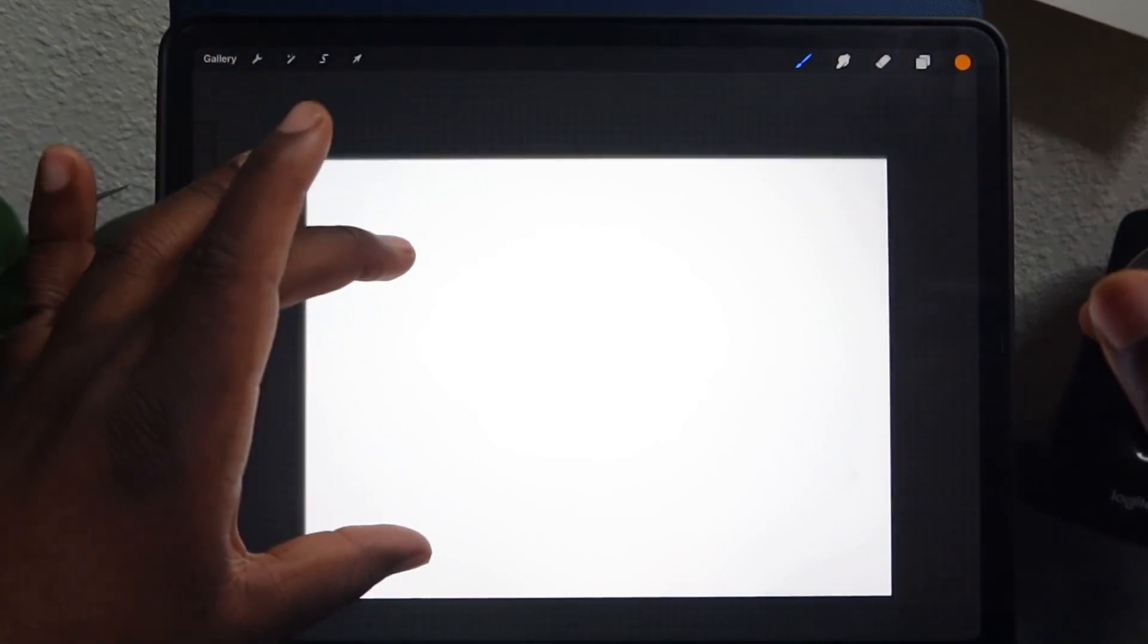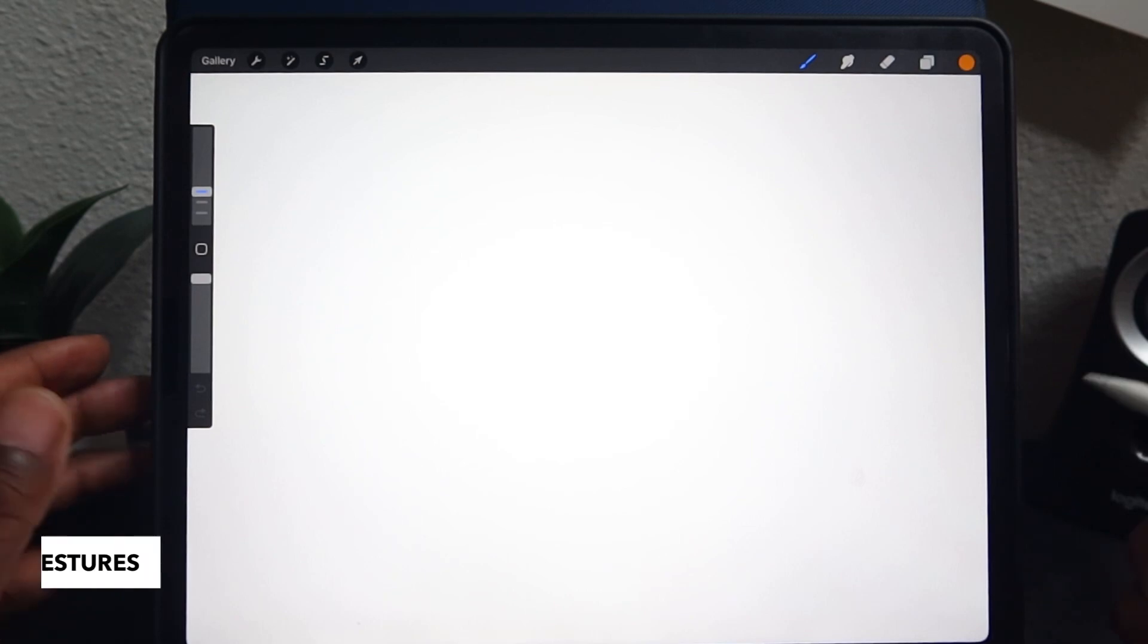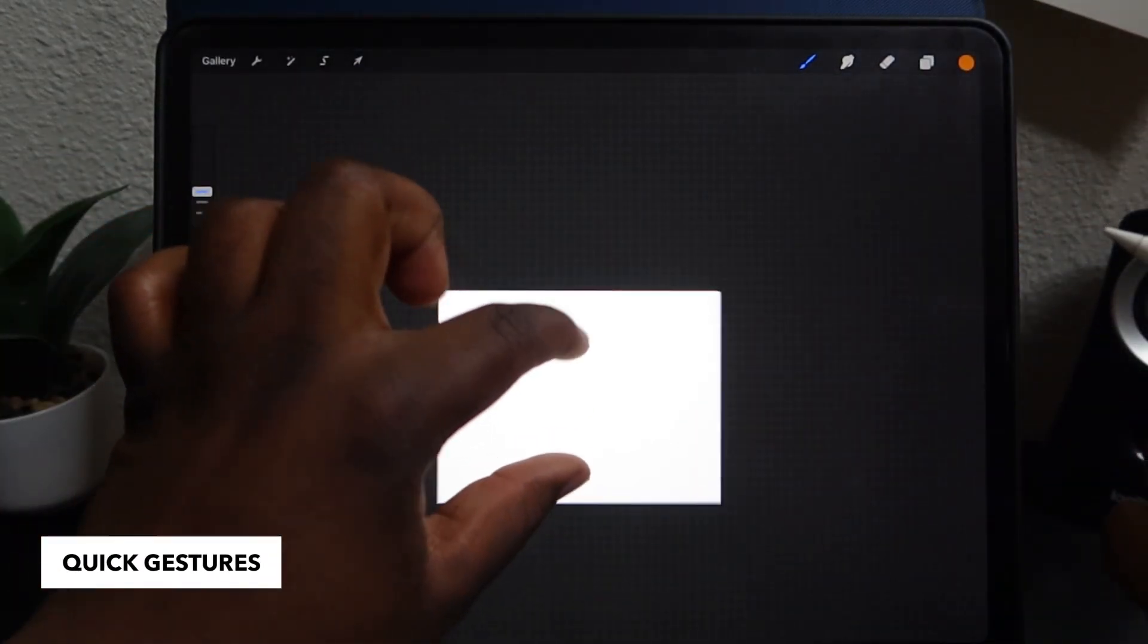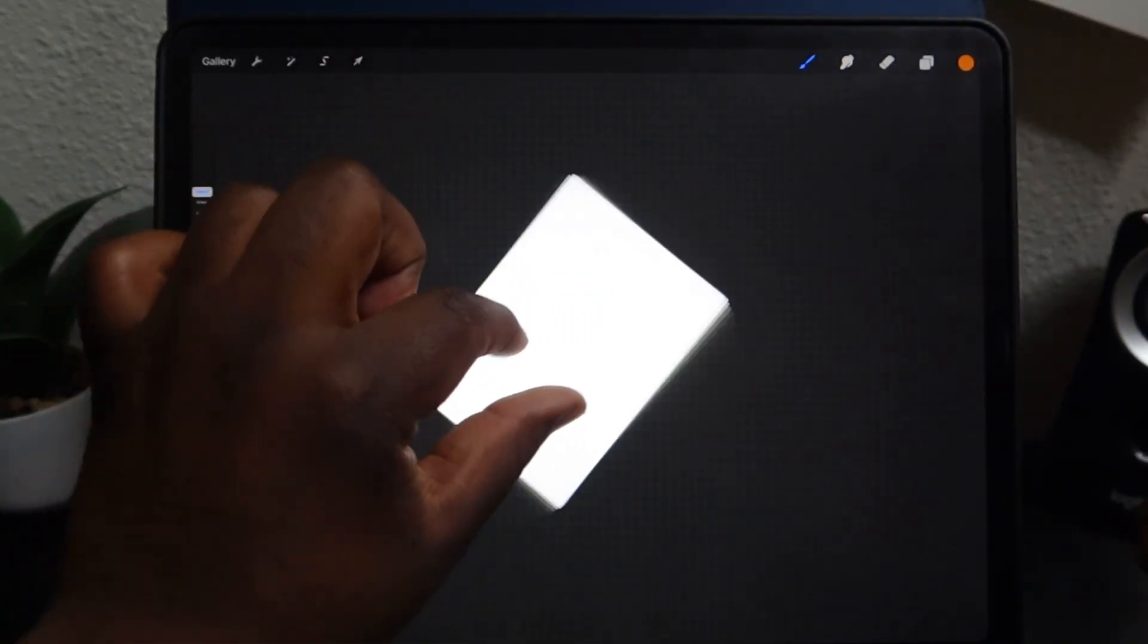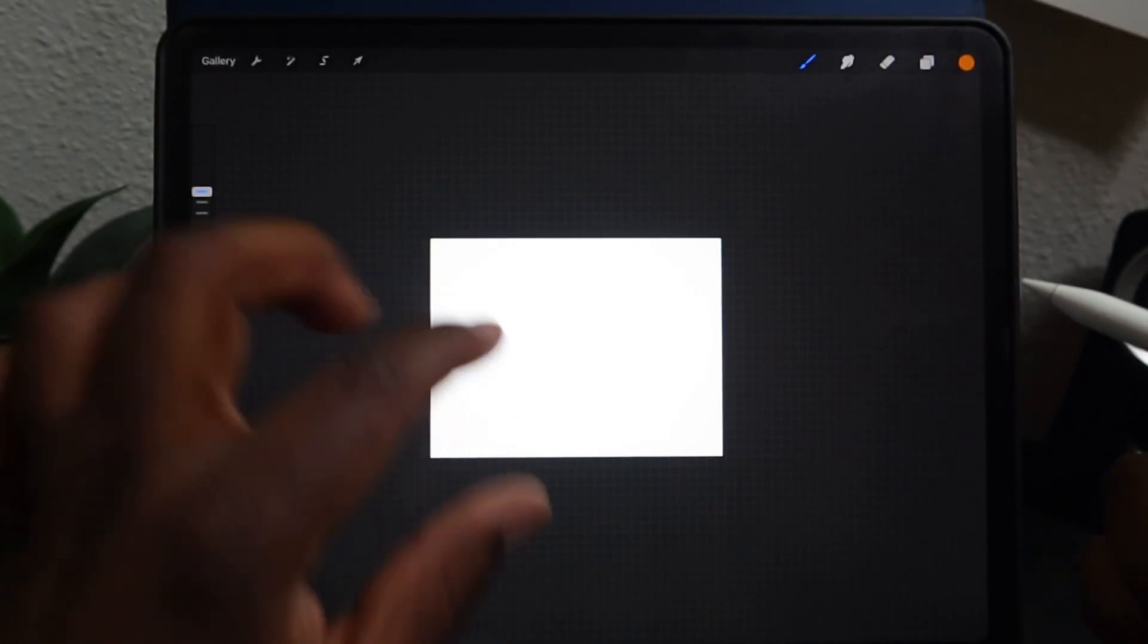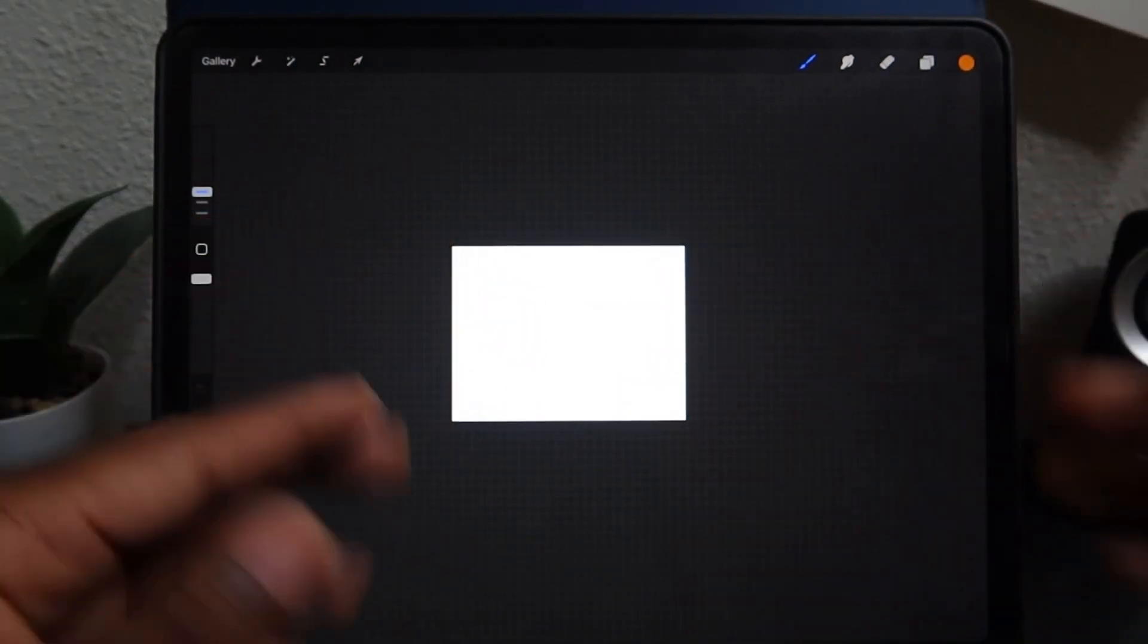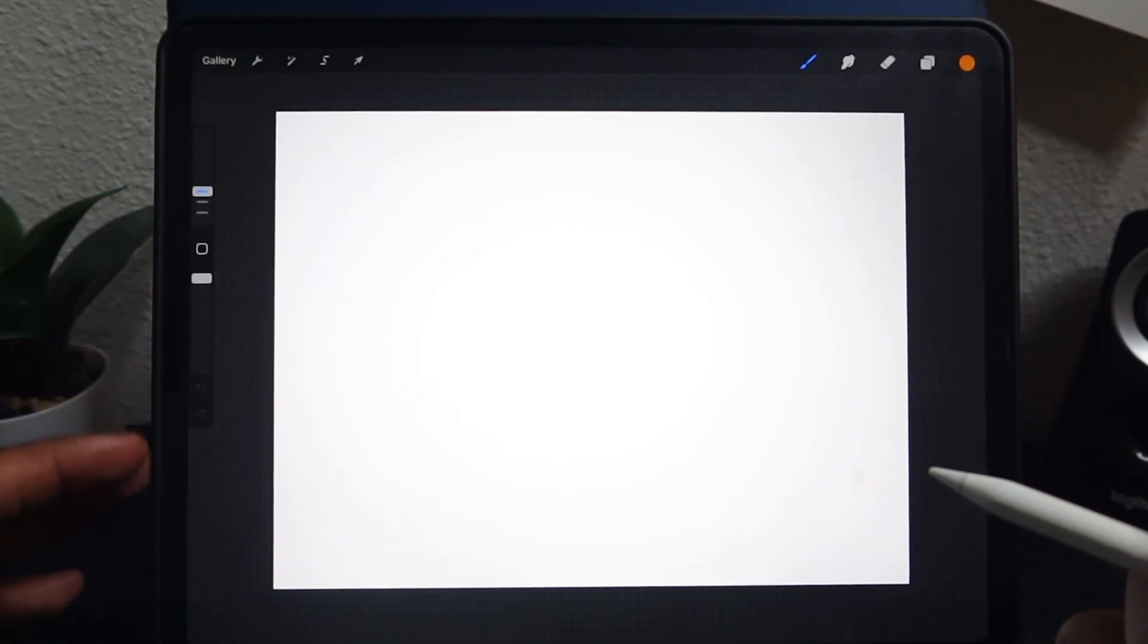Once you hit that new canvas, it will open up a new interface. This is where you will draw and create your actual artwork. A couple quick gestures to know about navigating your canvas: pinch to zoom in and out. You can also pinch with two fingers to rotate. And if your canvas is really small and you want to restore it back to the size of your screen, go ahead and do a quick pinch to zoom in. It will expand your canvas for you.